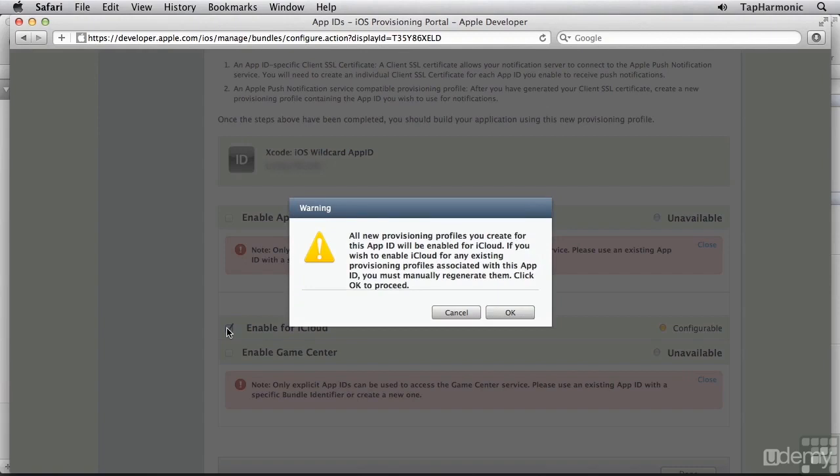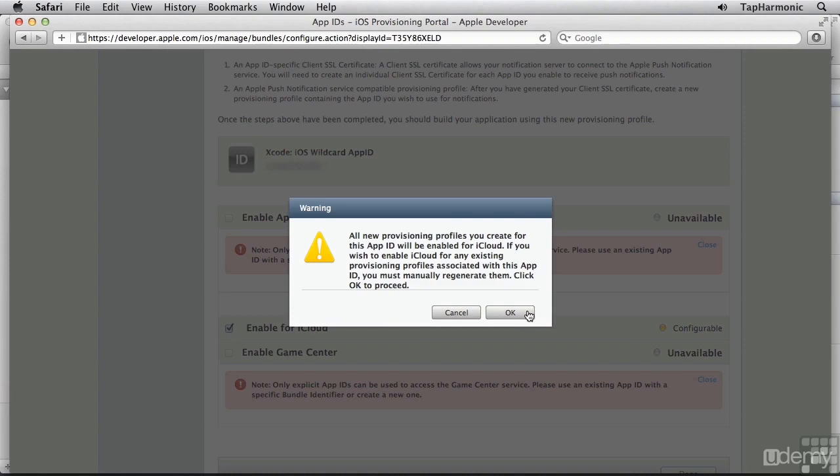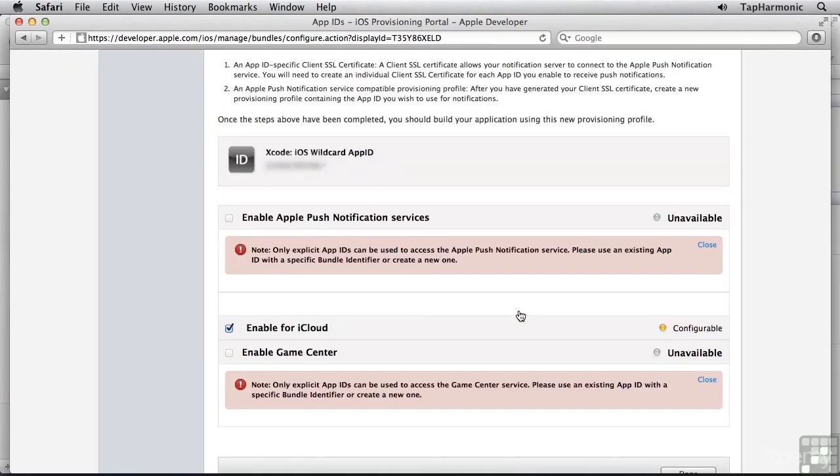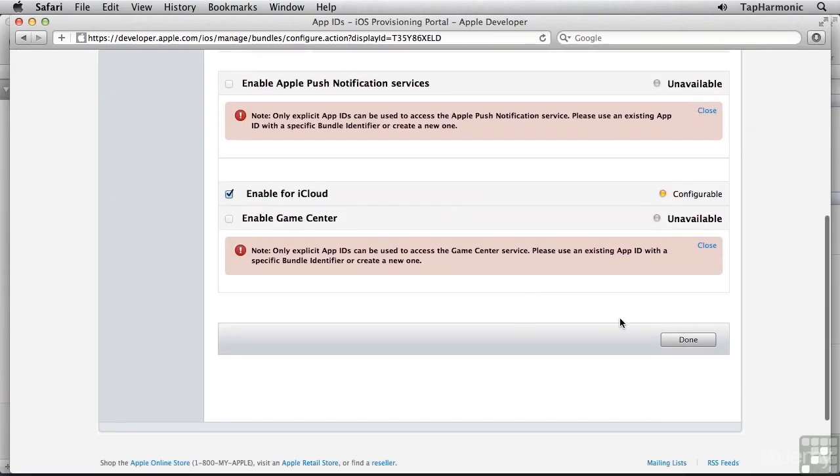It's going to give me this warning saying that all new provisioning profiles you create for this app ID will be enabled for iCloud. If you wish to enable iCloud for any existing provisioning profiles associated with this app, you must manually regenerate them. This effectively just means we've invalidated our existing provisioning profiles that we might have installed, so we'll want to grab a new one after we've finished this process. I'll select OK, and click Done.